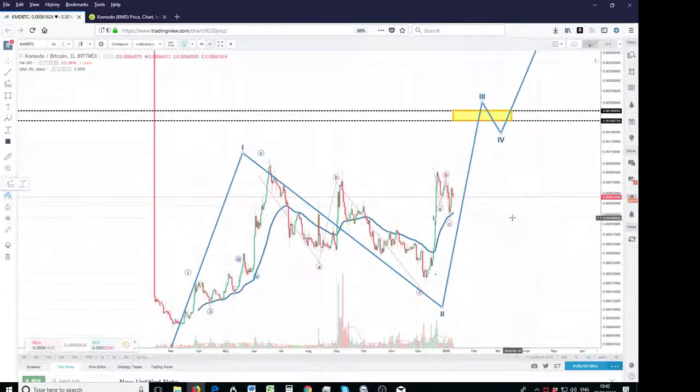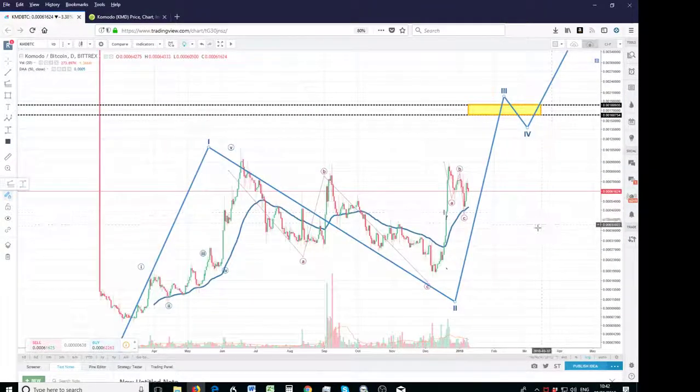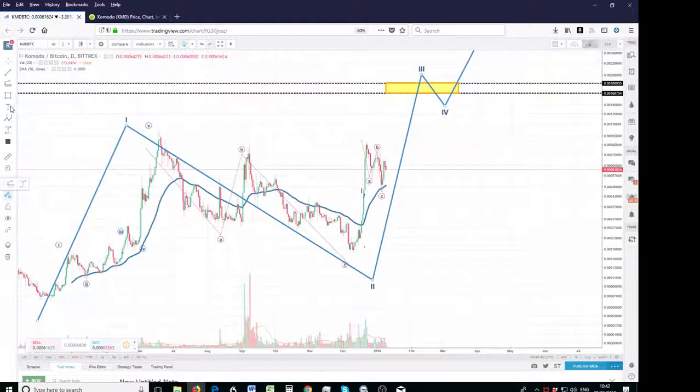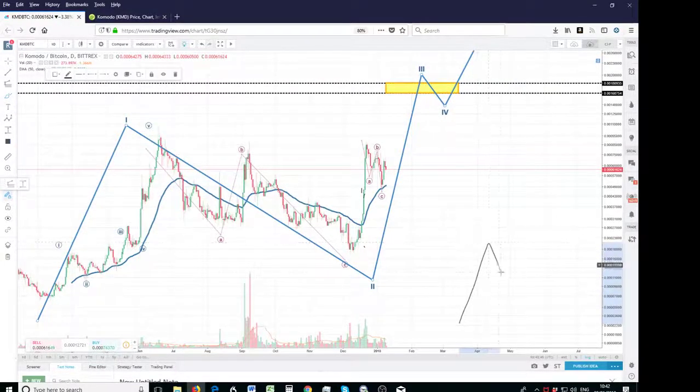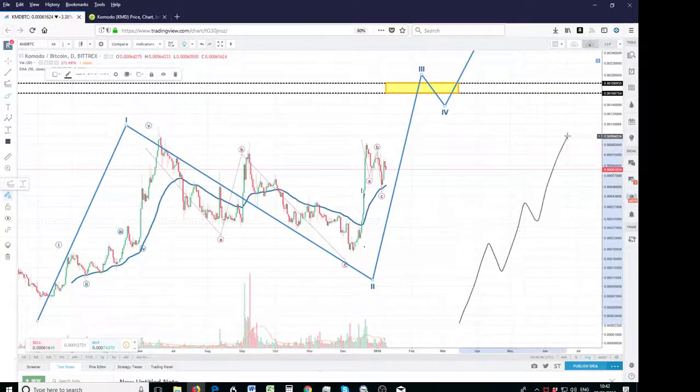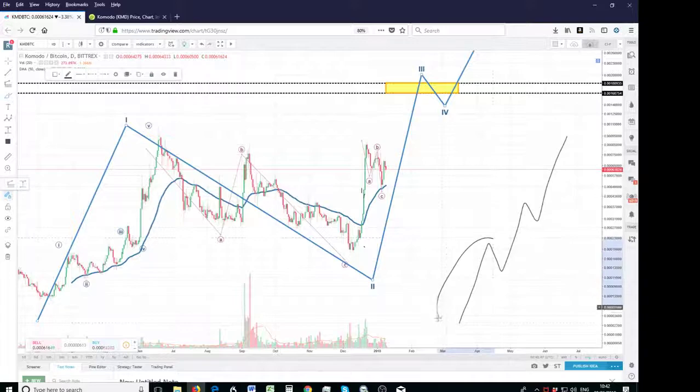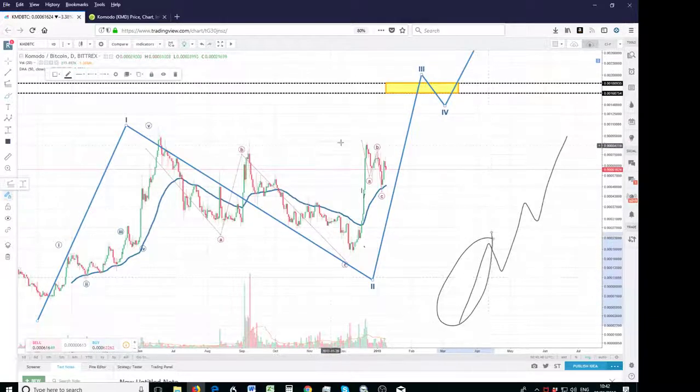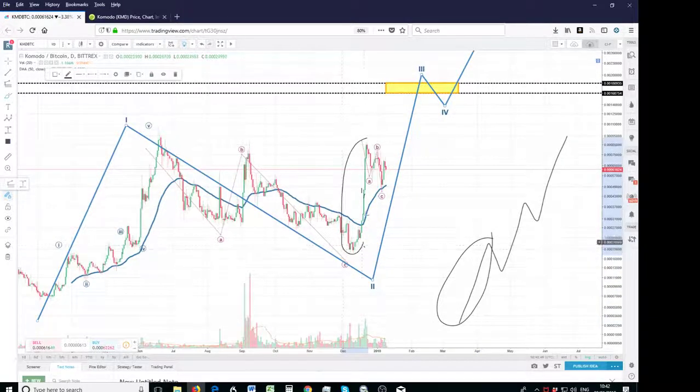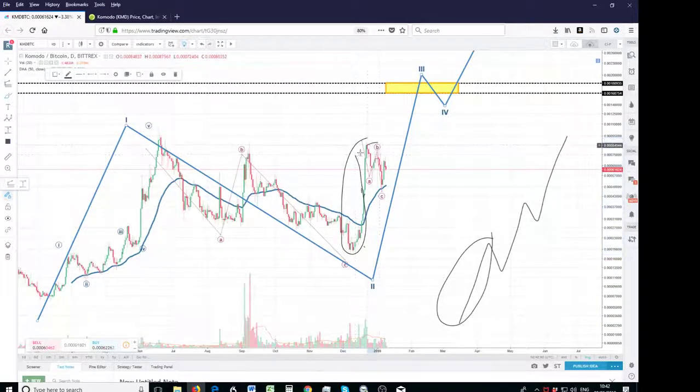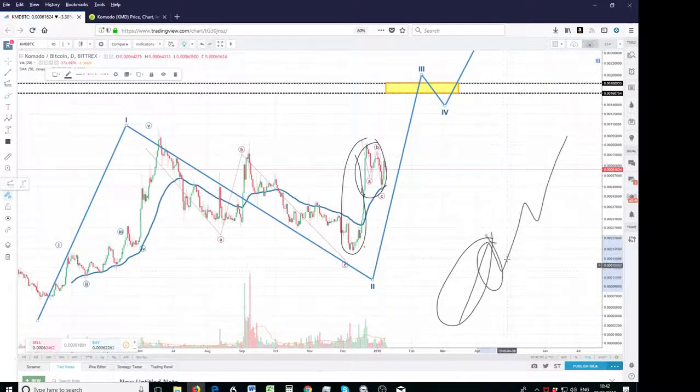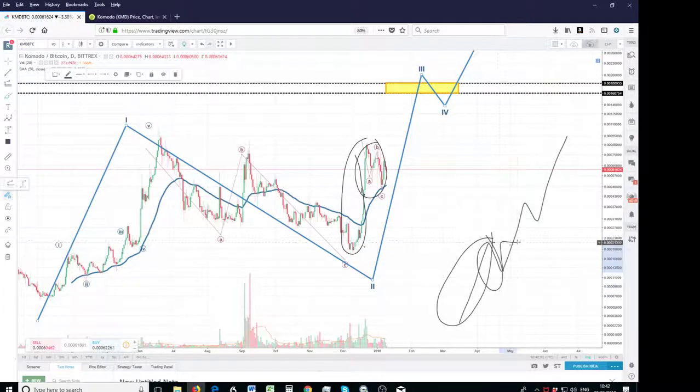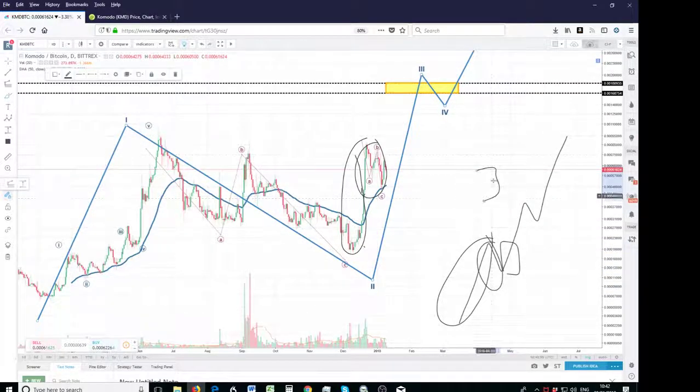So if you break this wave 3 down, as we know, we've heard this a million times, wave 3 itself has got 5 waves. So this is your wave 1, this is your ABC 2, so now it's going into a 3 of 3,